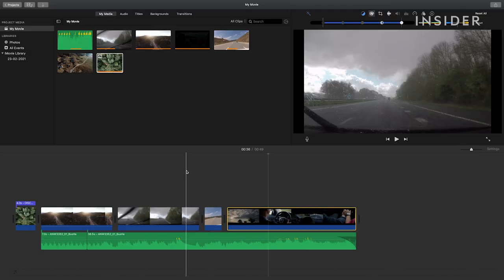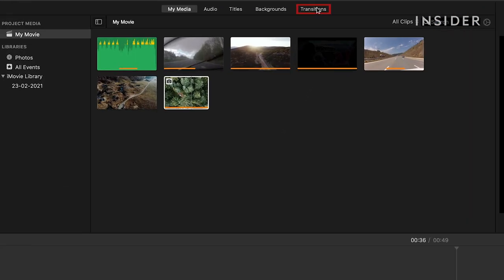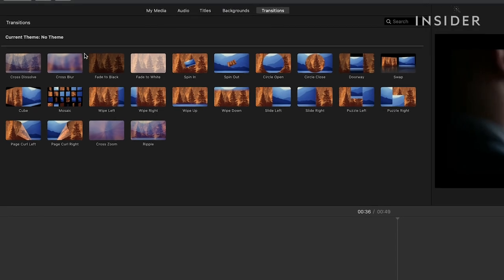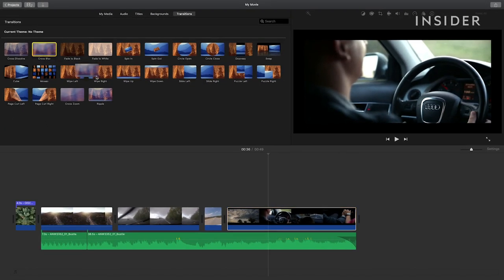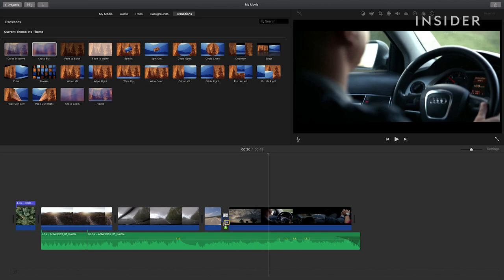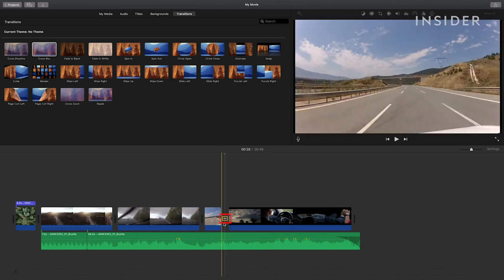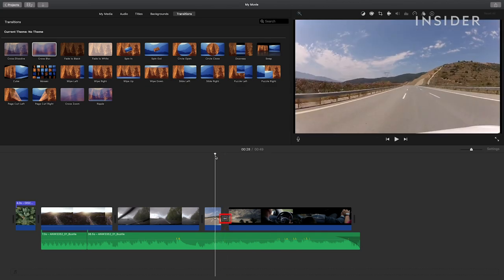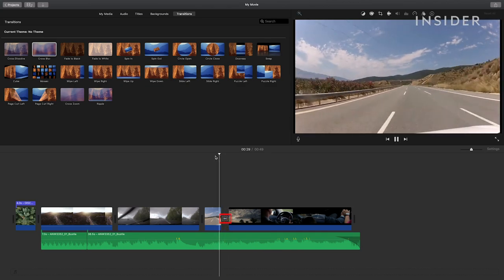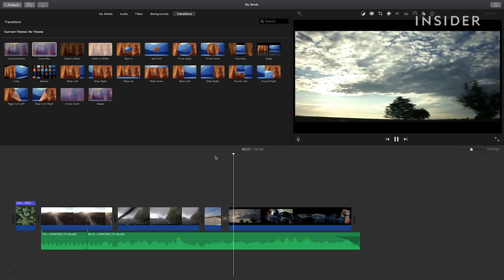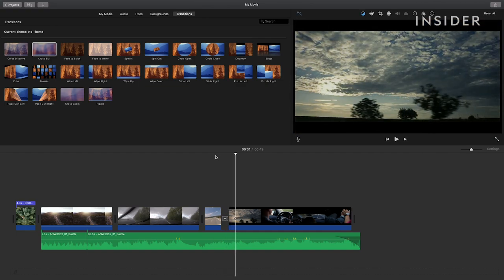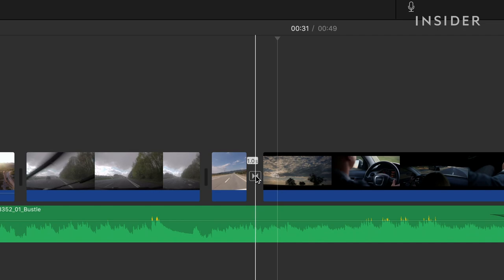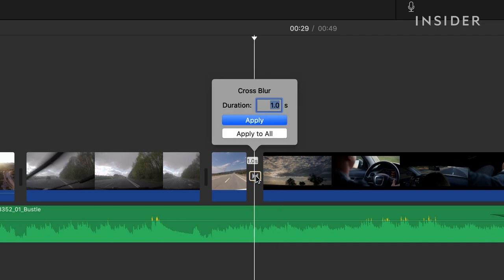Add transitions between images and footage if you don't want a straight cut between them. At the top, click on transitions. All the transition options will be shown here. Click and drag a transition onto the gap between the two shots and you'll see a small icon appear. To change how long the transition lasts for, click on the small square icon and amend it here.